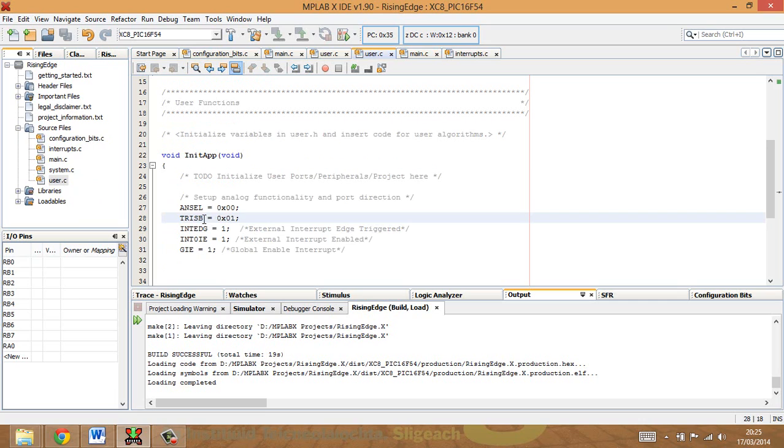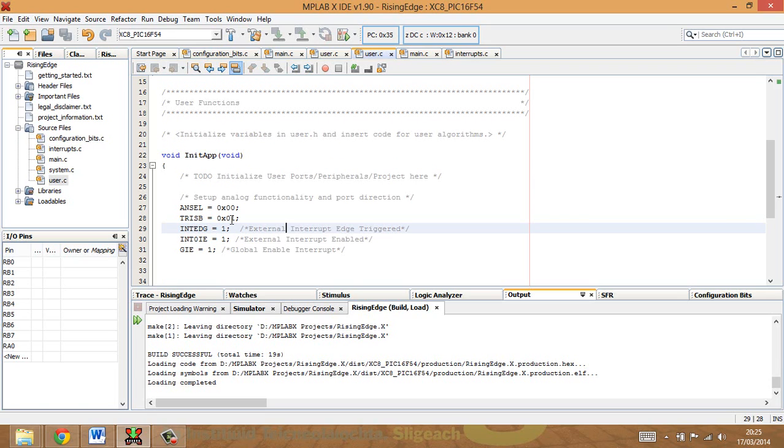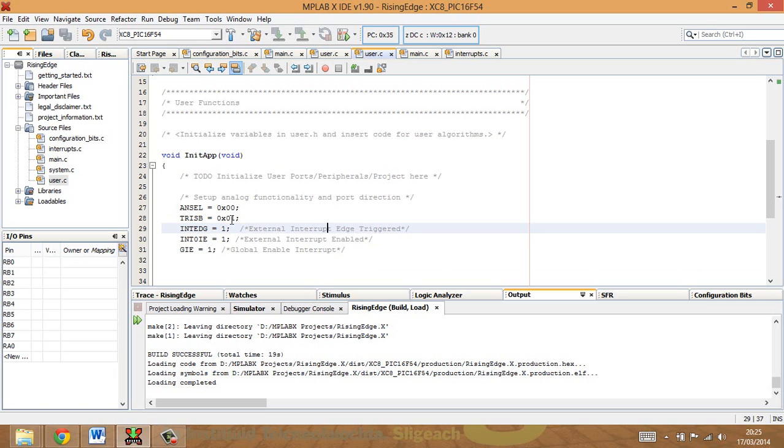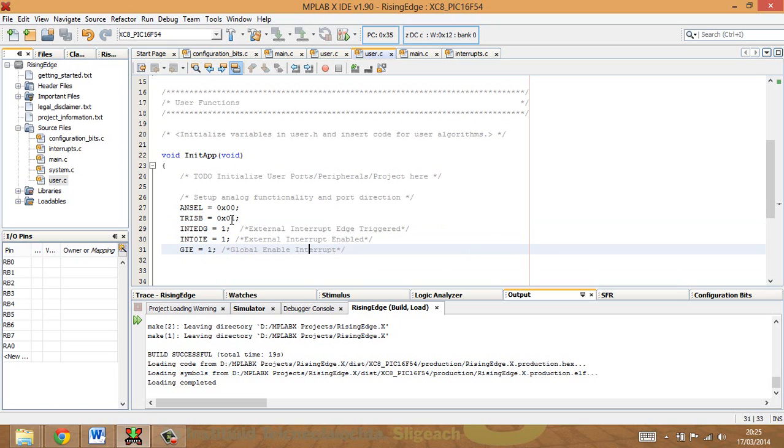I've set tris B to 1. That allows RB0 to be an input, but all the rest of them to be outputs. And I've enabled the external, or I've set the external interrupt to be edge triggered, and that's positive edge triggered. I've set the external interrupt to be enabled, and I've set the global enable interrupt as well. We don't need to set that peripheral enable interrupt for this particular one because it's set by the global enable interrupt.